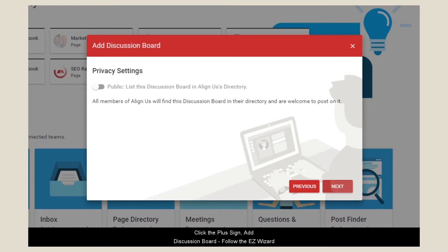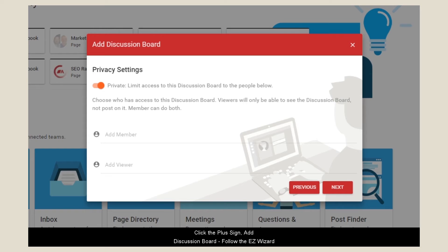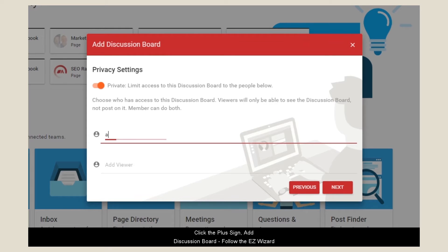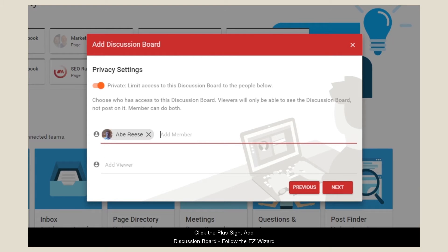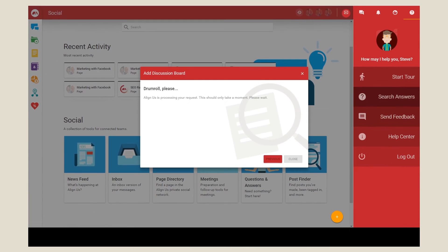Add editor, choose public or private, add your users, and finish.